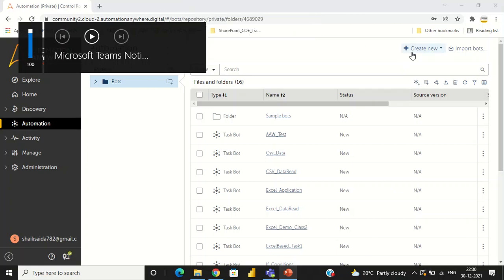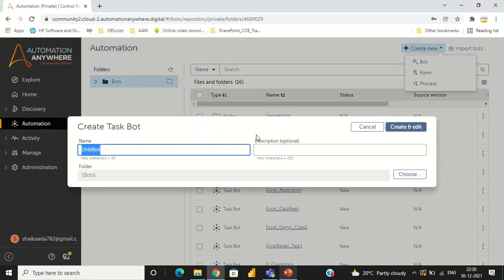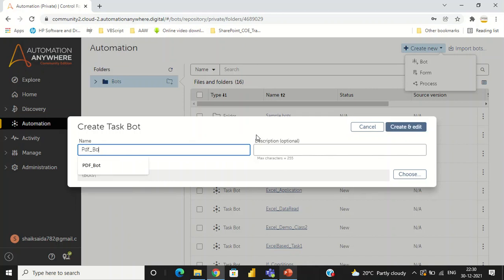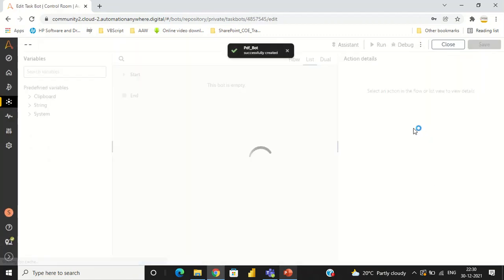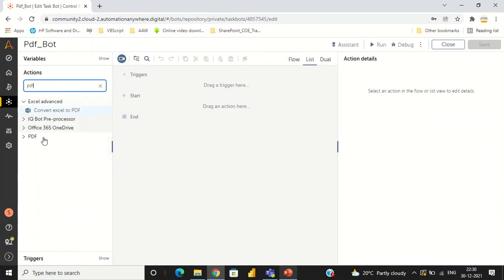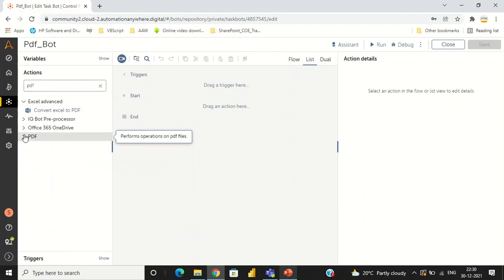In this session I am going to be discussing about PDF commands. I am creating one PDF bot and clicking on create, entering into the task editor where we have the PDF commands.